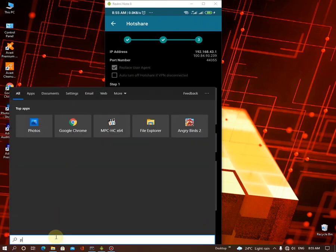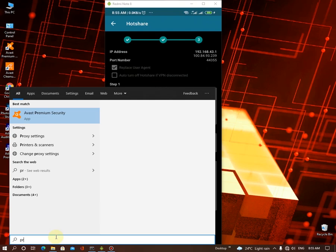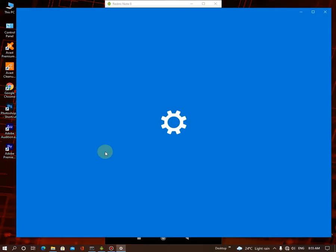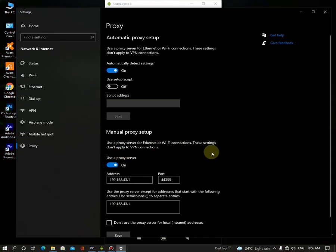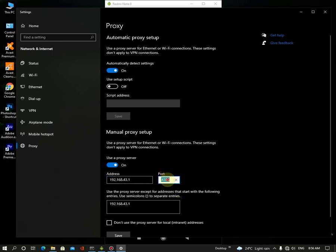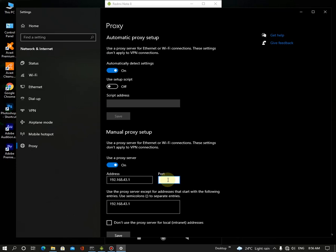And search proxy. Here it is, proxy settings. So I've already added those settings to my device, but I can show you how to do this. Just select it and enter the proxy IP: 192.168.43.1. And click the port. Now we want to add the port as 44355. Now it's done.